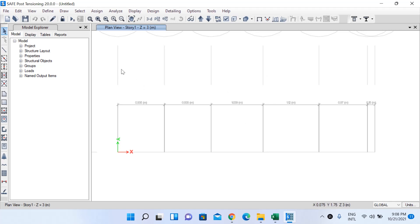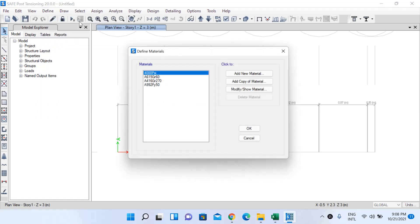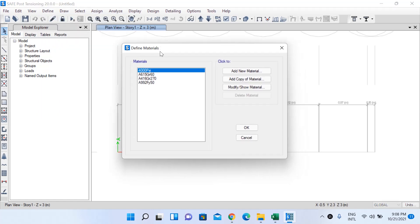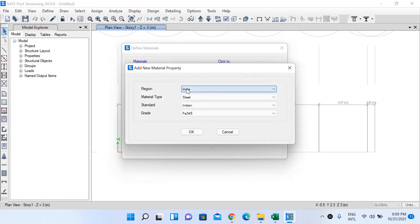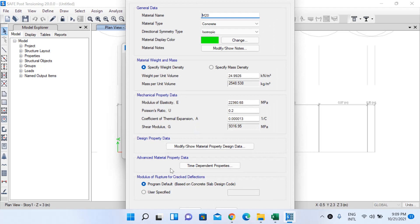Now similar to what we do in ETABS, I'll define the materials first. Go to Define and left-click on Material Properties. There are some default materials but I'll add new material — region India. First I'll add concrete: M20 grade concrete. These are the properties of M20 grade concrete.